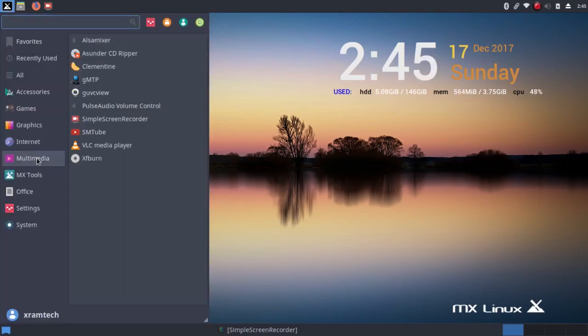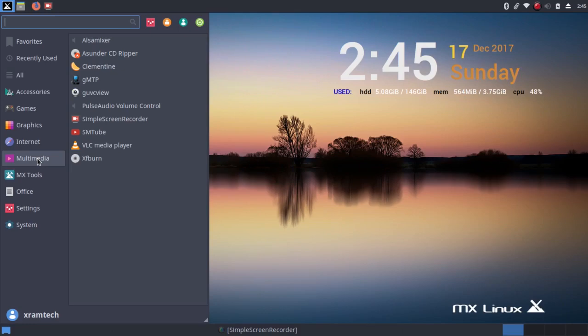Now under Multimedia, I installed Simple Screen Recorder, but it came with the VLC Media Player and the Pulse Audio Volume Control.